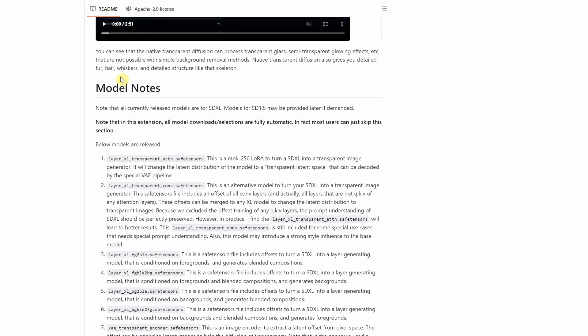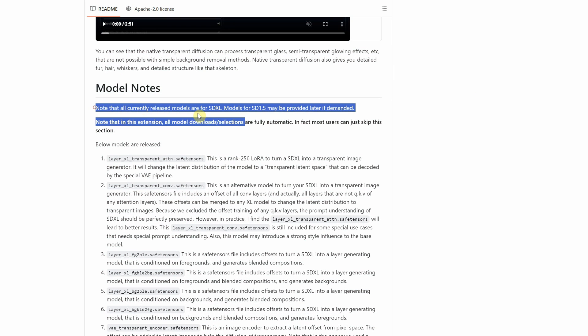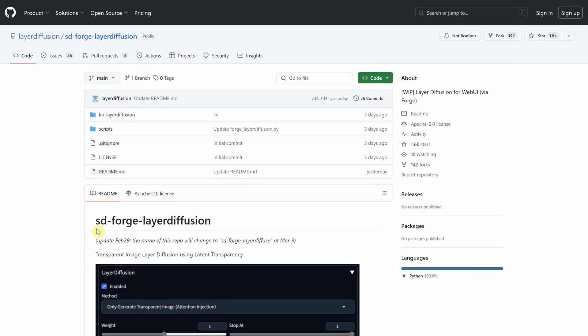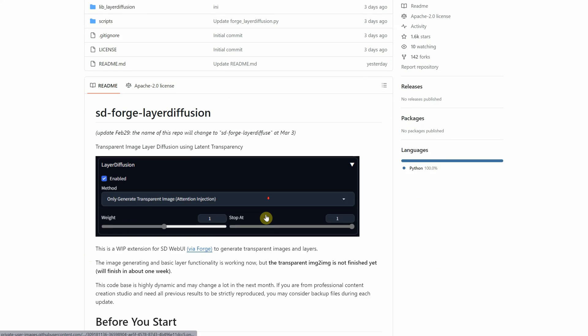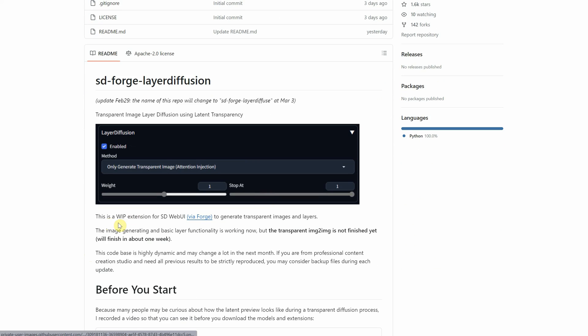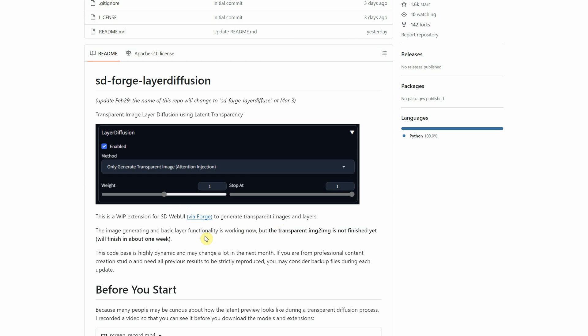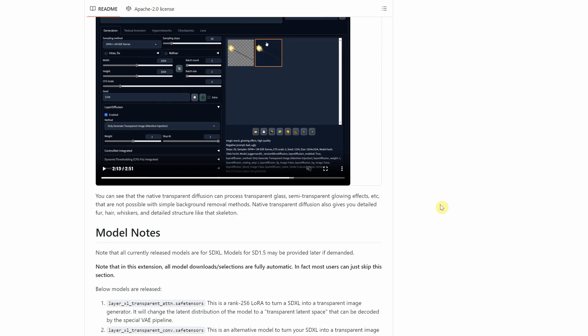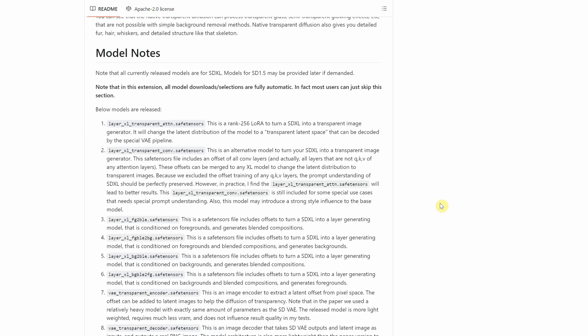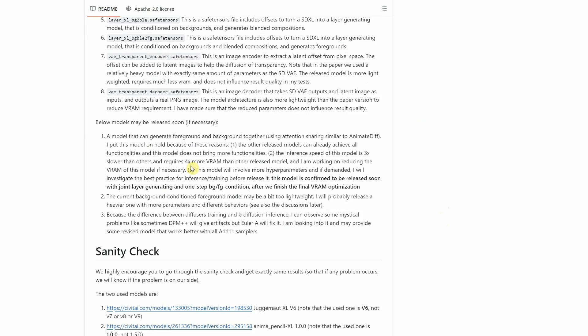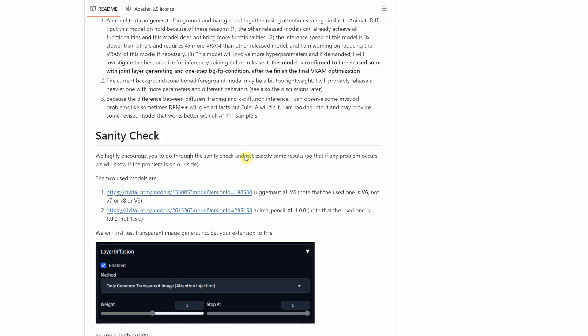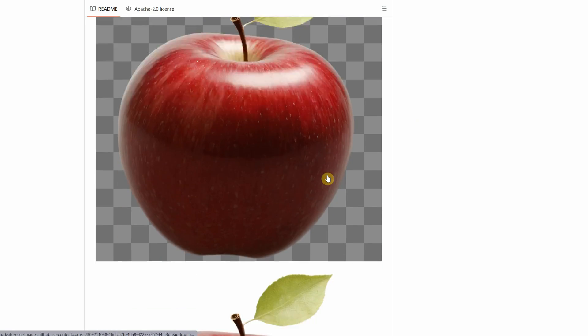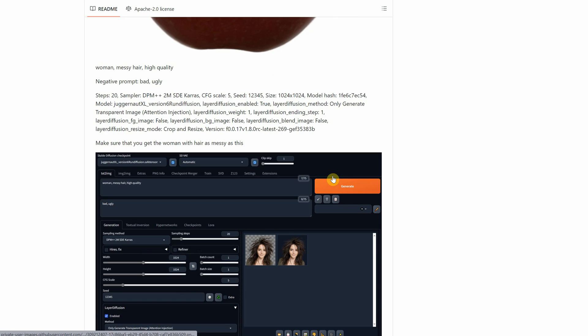You should also know that all currently released models are for SDXL. Models for SD version 1.5 may be provided later if demanded, as they say on their page. You can find more information. I will add the links I used in this video somewhere in the comments. They say it's a work in progress and that for now image to image doesn't work, but probably in a week that will work too. You also have more examples and tests that you can try for different options. On their page, there's also a tab with issues where you can report the problems so the developers are aware of them.